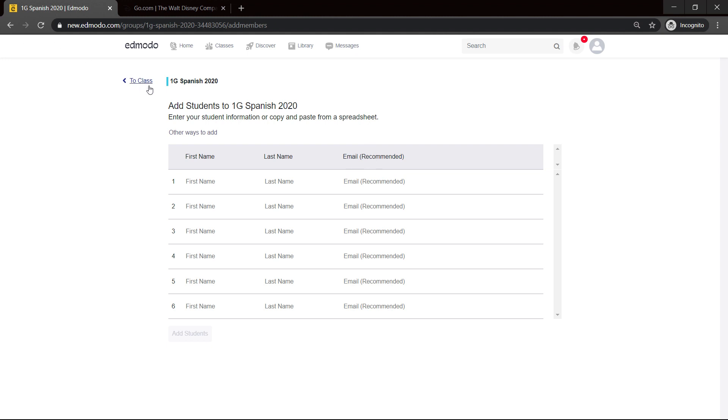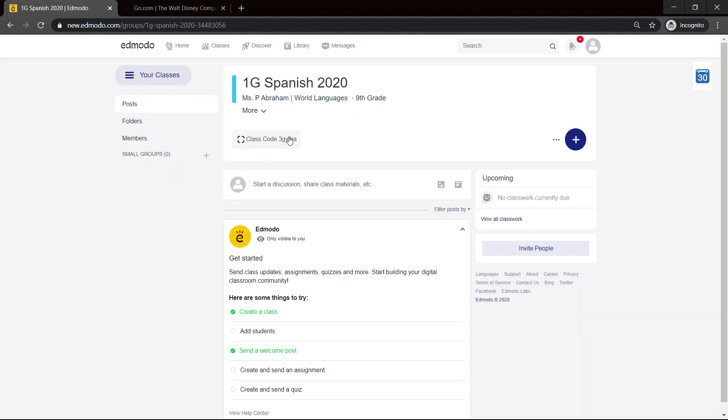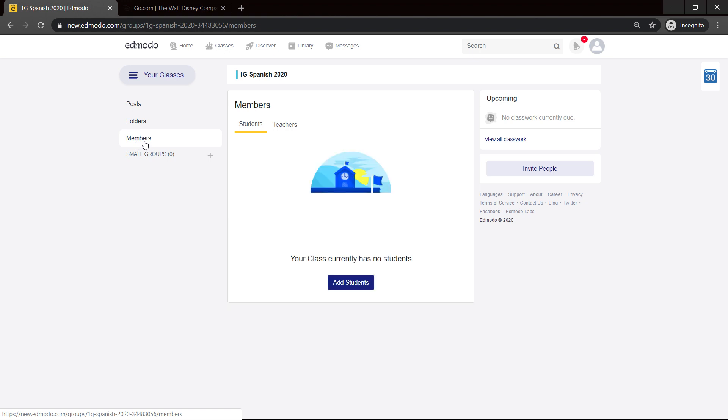The best way — provided that your school has an established class area — is to give them a class code. For instance, a teacher who has 1G and has the whole class can tell them, hey, tell 1G that they can join my Spanish class, and here's the code. Or you can make a post onto your school's profile that every student would see, telling them this is my Spanish class for 1G, and they would enter that code. Then you would see them appearing as members.